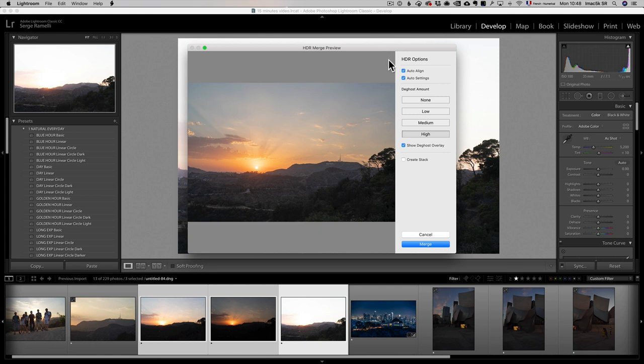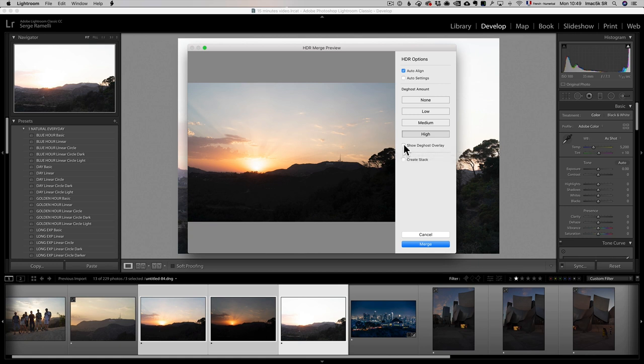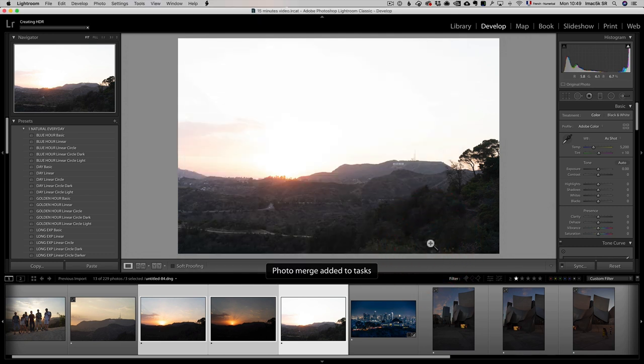Let's go over some options here. Auto align, yes. Auto settings, no, I wanna retouch the photo myself. The deghosting is basically gonna make it in a way so that if your photos have like some leaf that move from one to another, it's gonna try to correct that. In this case, when you click on show Deghost Overlay, nothing is in red, so I'm not even gonna use it. I'm gonna click on merge.